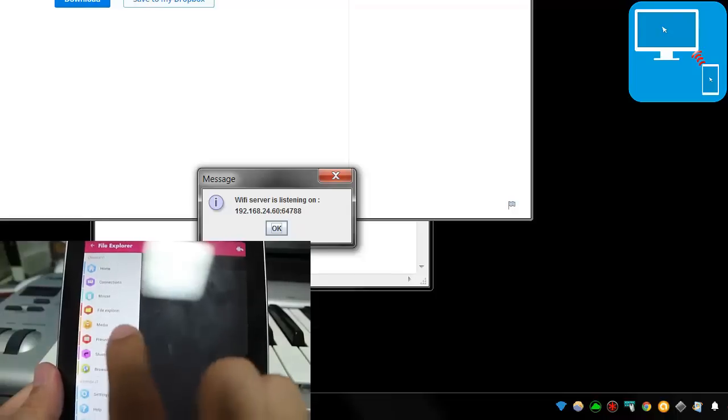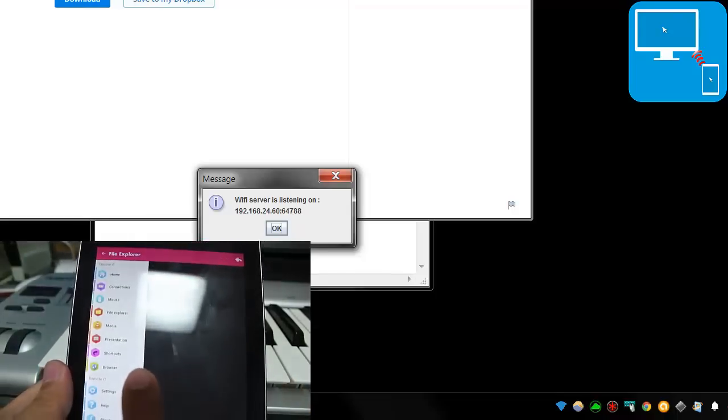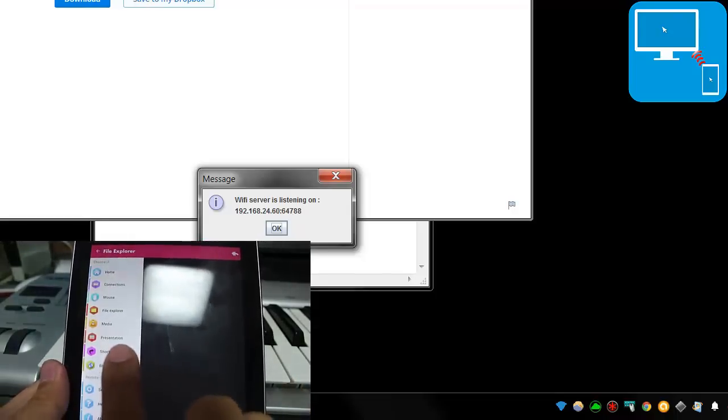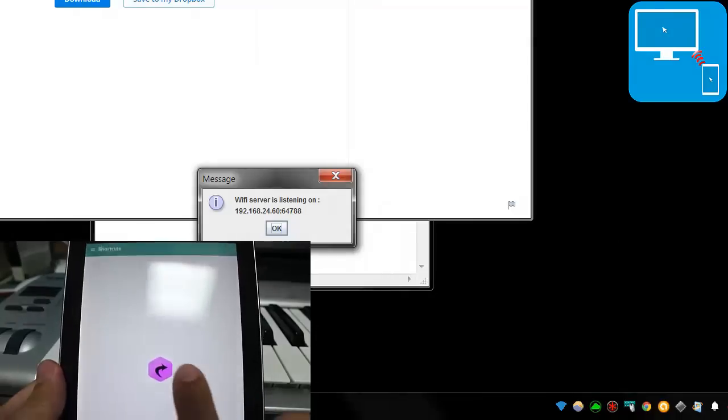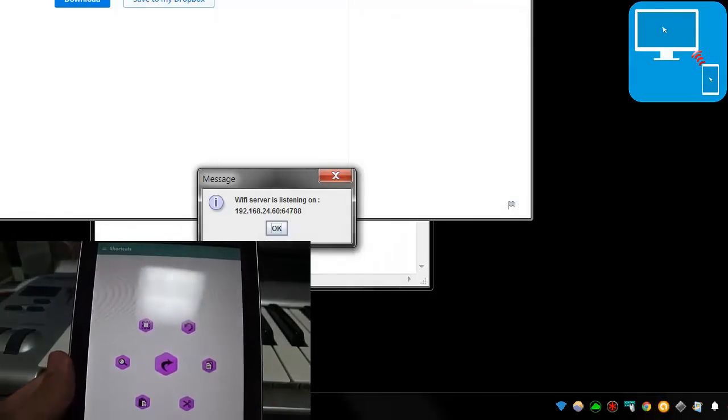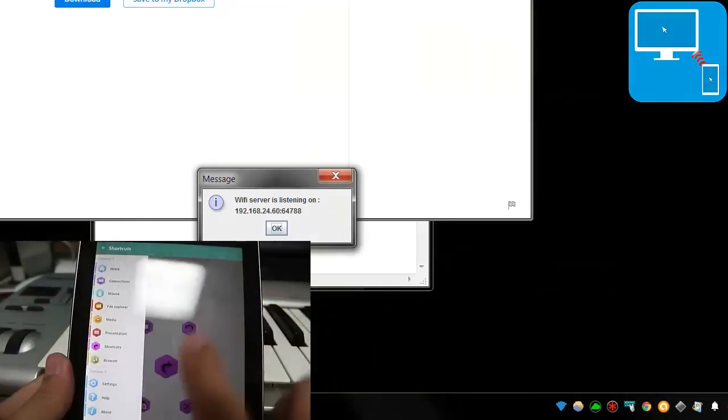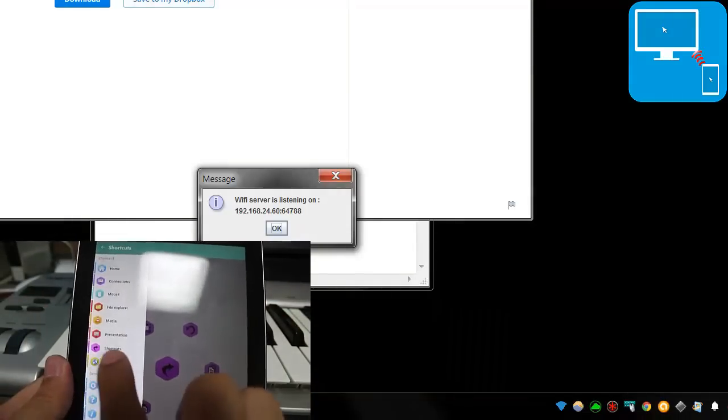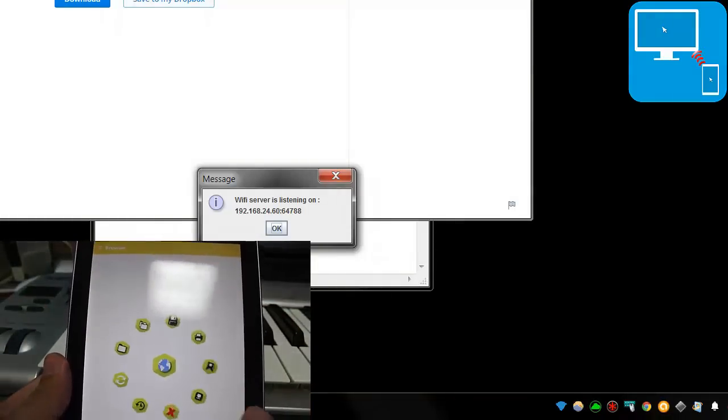Of course, you have a ton of other things like presentation controls for PowerPoint. You have the ability to hit shortcuts here, like cut, copy, and paste. So you have all those very easily. You'll notice the interface is just super simple to use. You just click on anything and it fans out here.